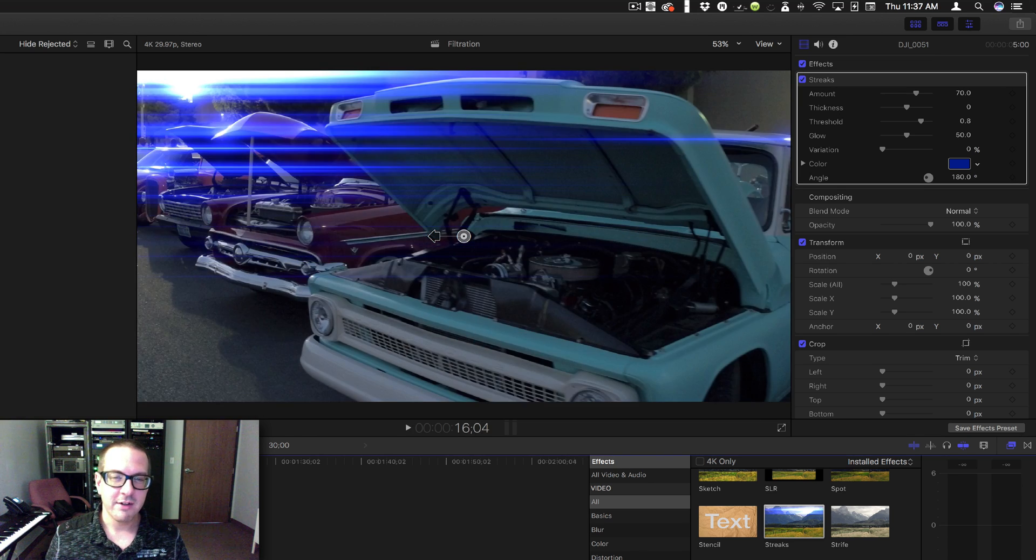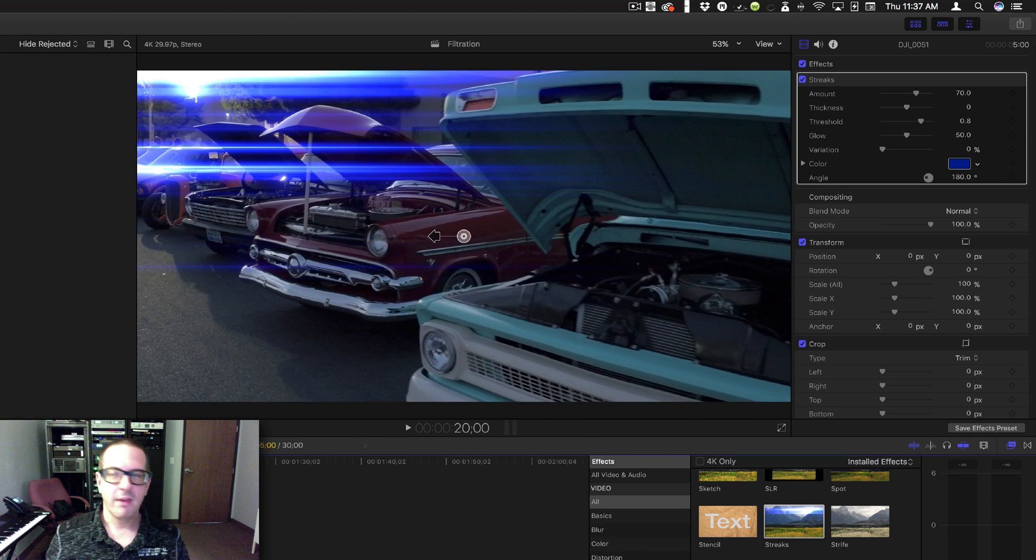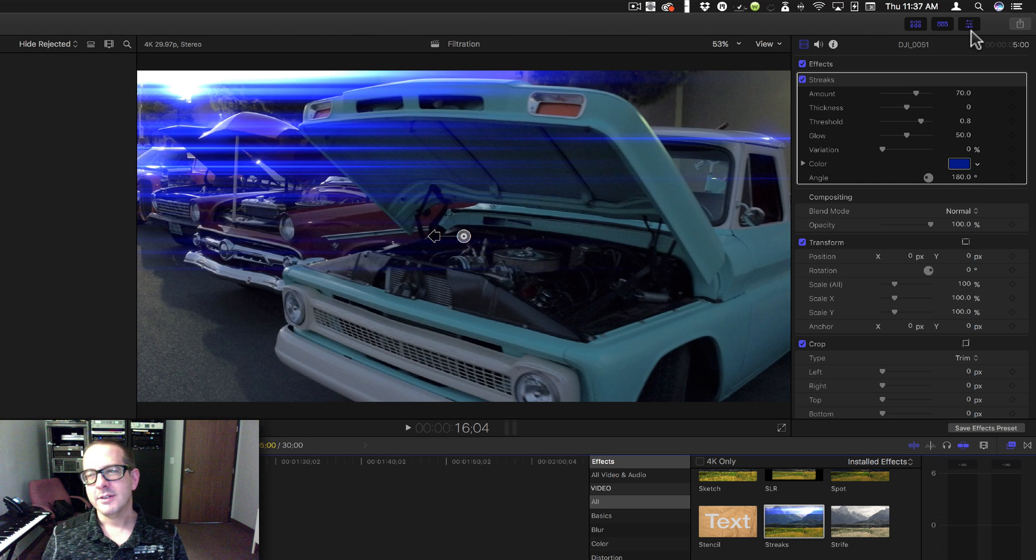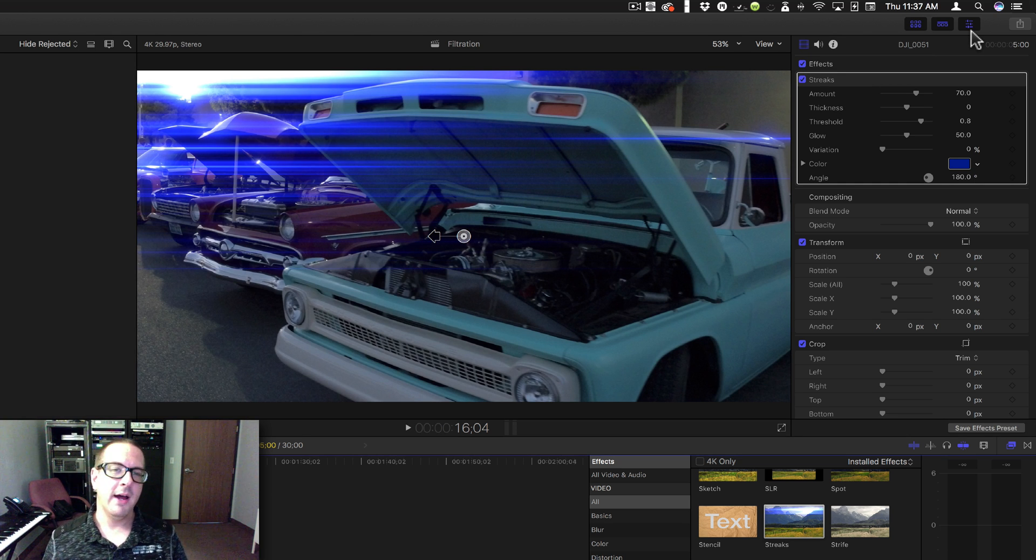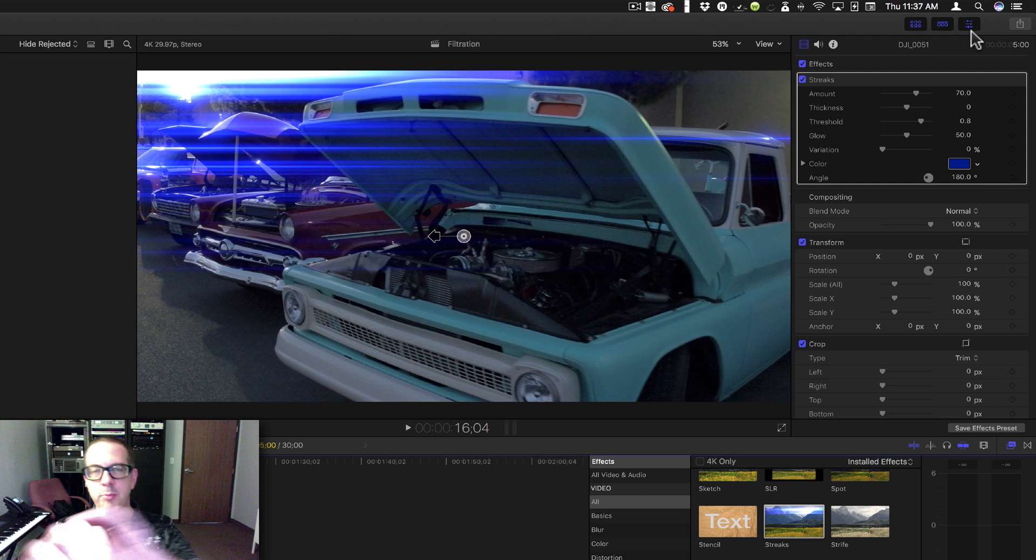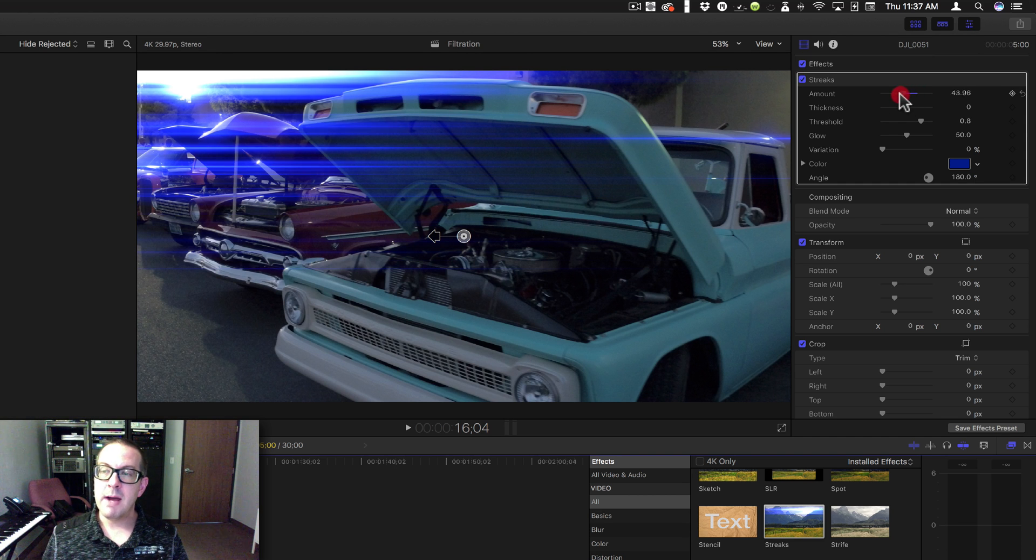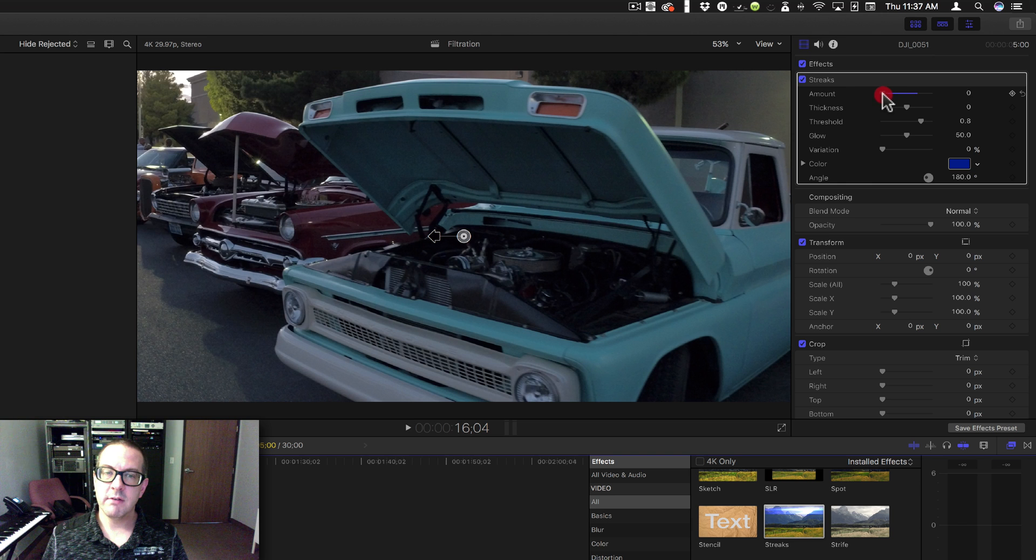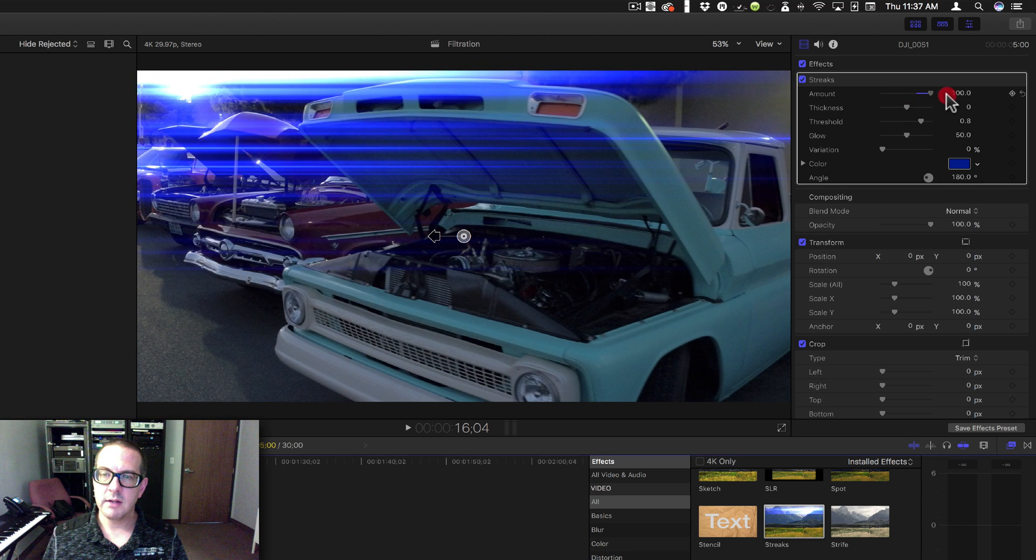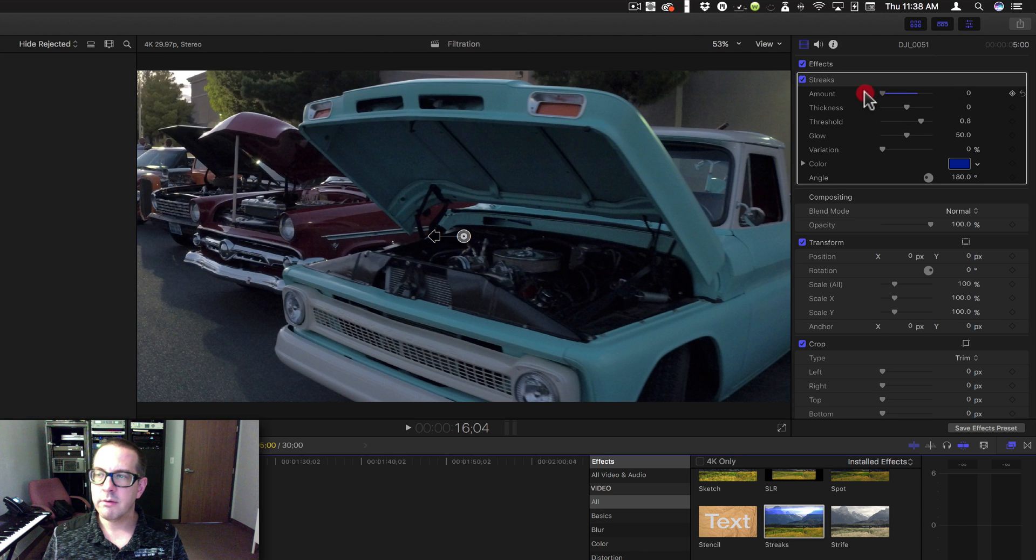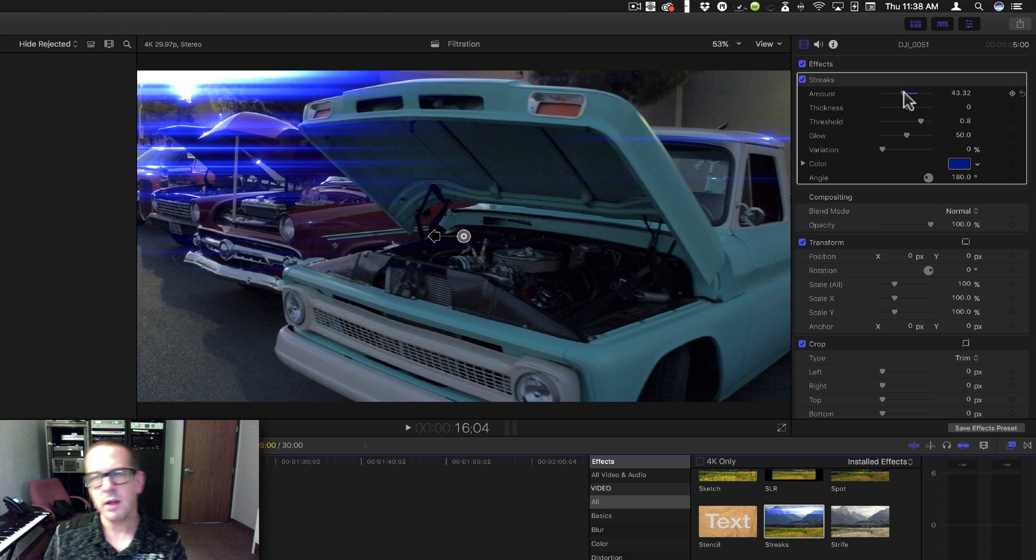Basically what this does is throw streaks on the highlights and make them spread all the way across your screen, or as much as possible. You have an Amount parameter - obviously it's going to take it to 100 or nothing and kind of give you a blend. But this is different than the other blends. Usually the blends give you kind of an opacity overlay, but this one...